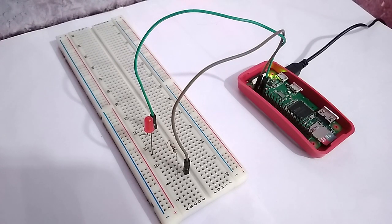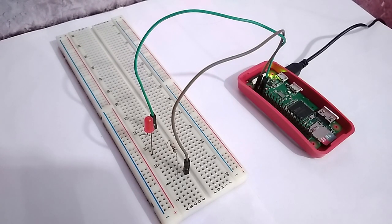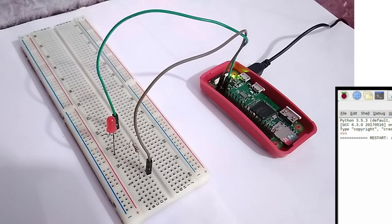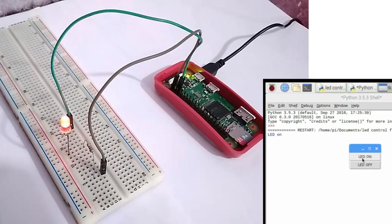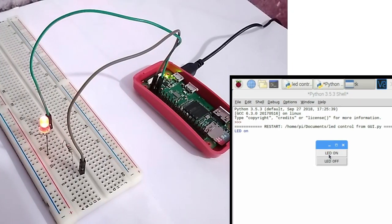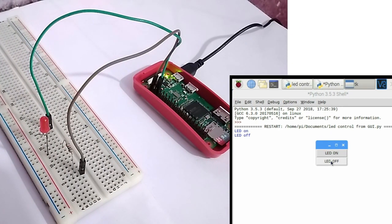Hey guys, welcome back. Ever wondered how you can control your Raspberry Pi's GPIO from a GUI? Well, in this video I am going to show you exactly that.